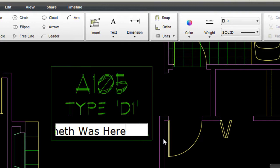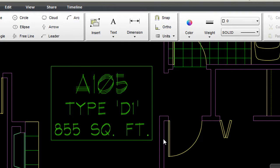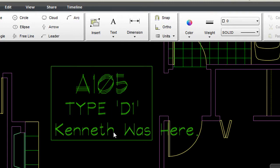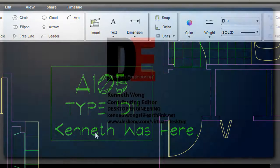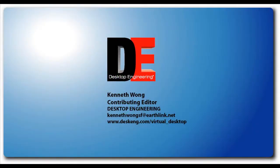Till next time, this is Kenneth Wong for Desktop Engineering Magazine, wishing you safe and happy flight on the wings of the butterfly.